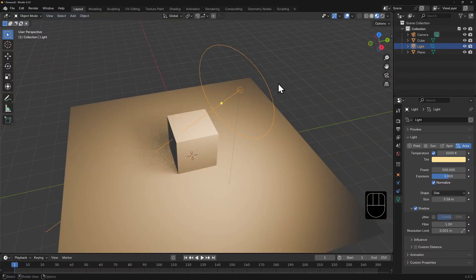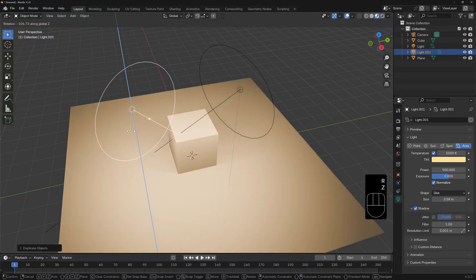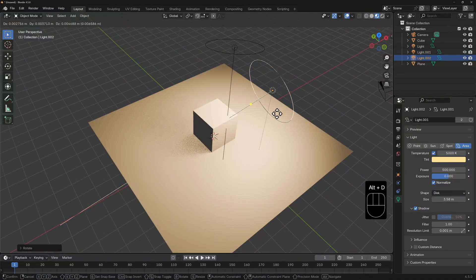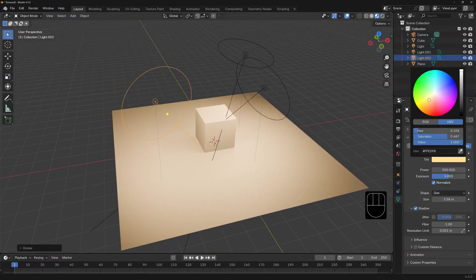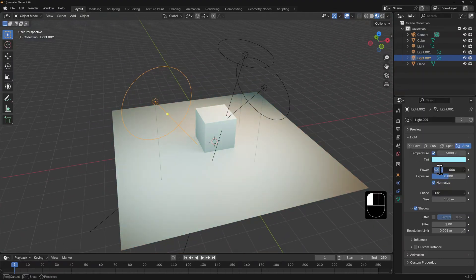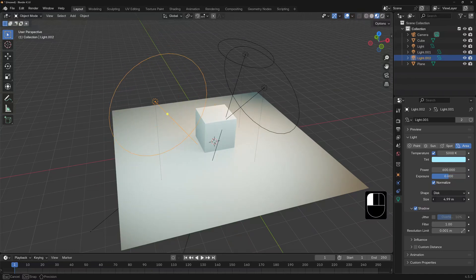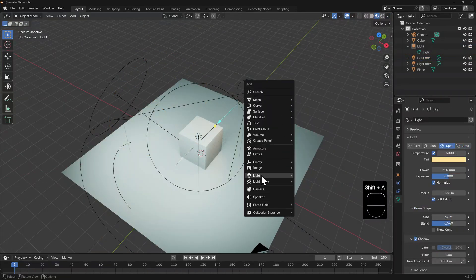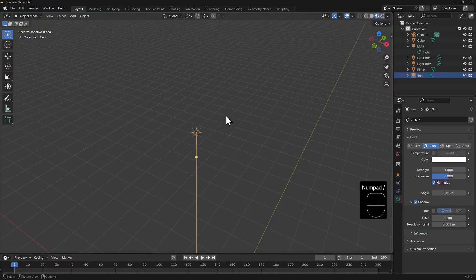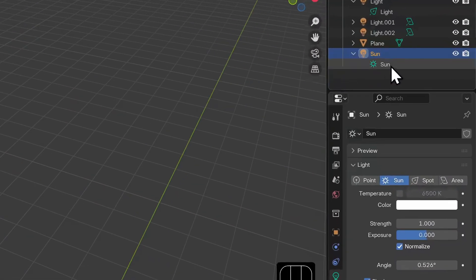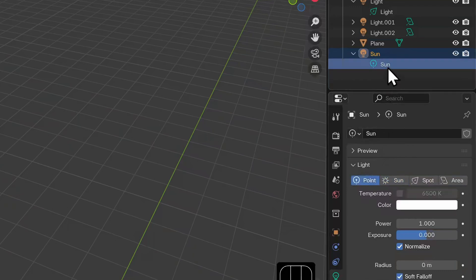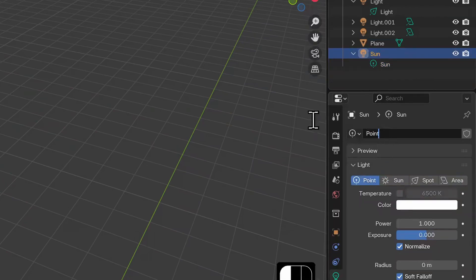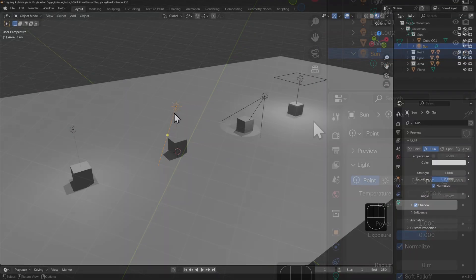Like other objects, you can duplicate light objects with Shift+D or create an instance duplicate with Alt+D. In this case you can control the variables for all of that light object's copies. Note that if you add a sun object, the object container and data block are both named sun, but if you change the light type to point, the object container and data block are still named sun until you manually change it.